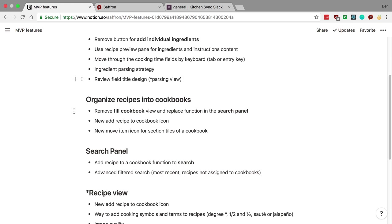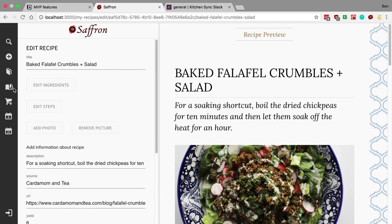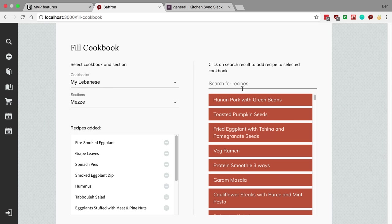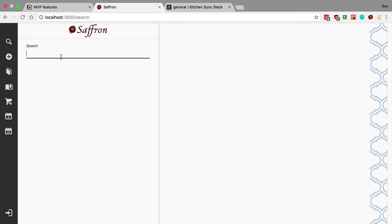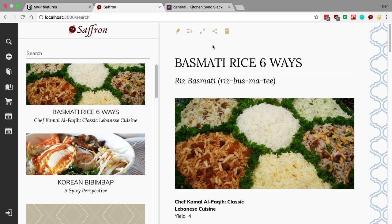The next thing is organizing recipes into cookbooks. We're going to remove the whole page we had for adding recipes to cookbooks. Instead, we'll use our search to add recipes to cookbooks — you'd search a recipe, like 'rice,' and add the basmati rice result to a cookbook. We need to add an icon for that. We also want to add some search enhancements, like being able to find recipes that are not in cookbooks.